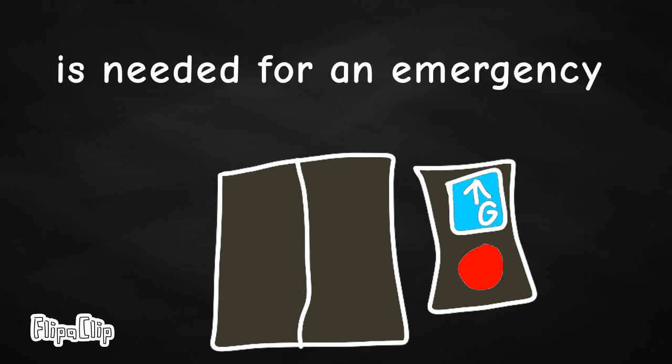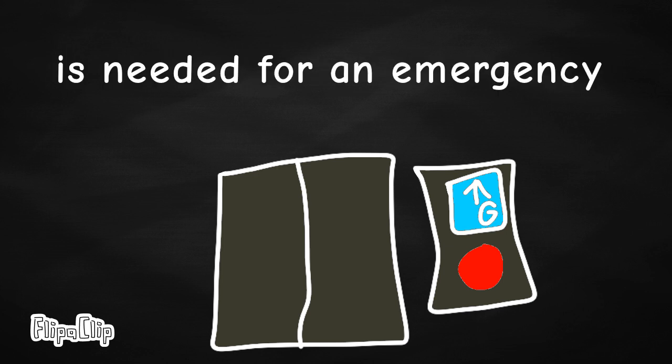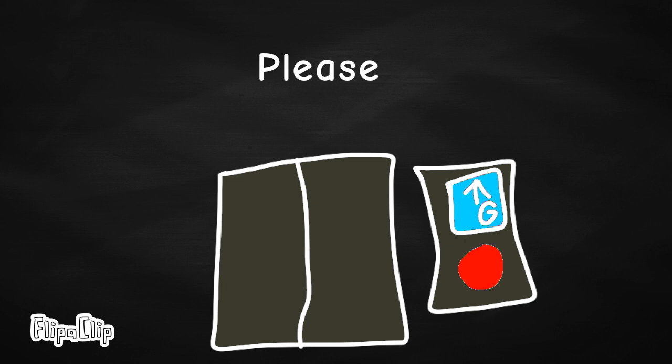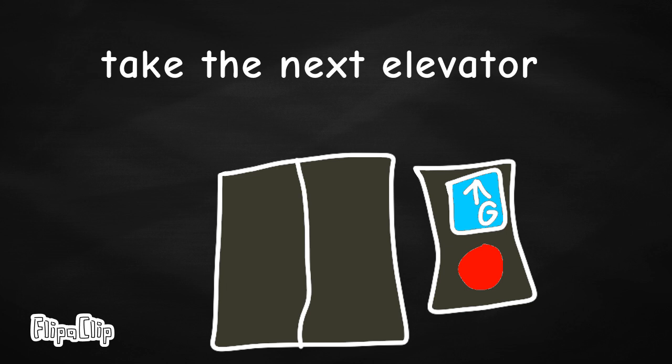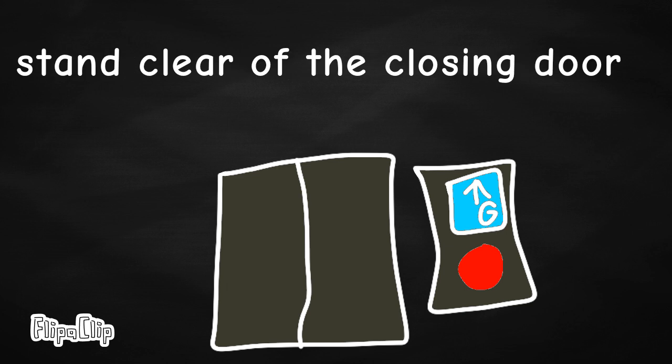It's needed for an emergency. Please push the call button to activate assistance. Exit when the doors open. Take the next elevator. Stand clear of the closing door.